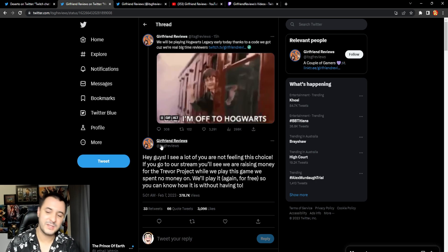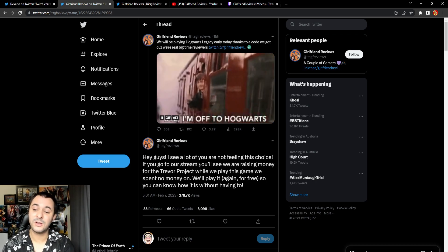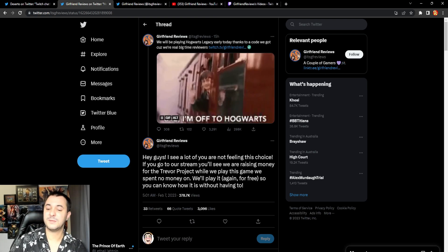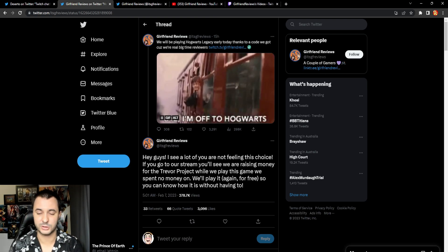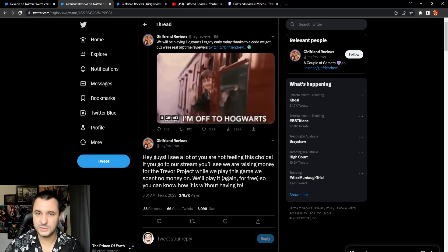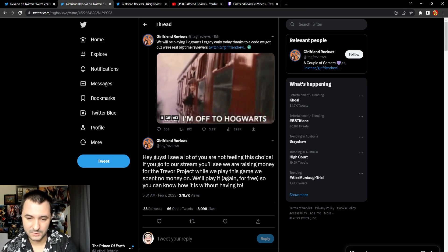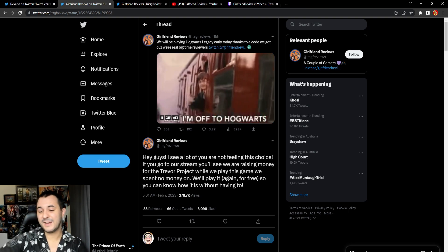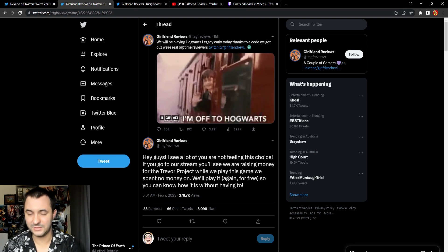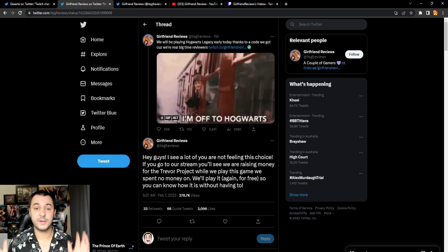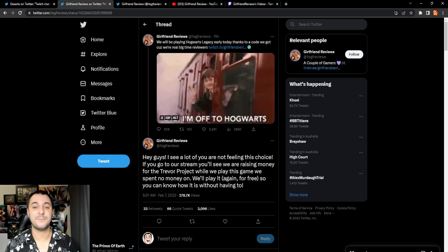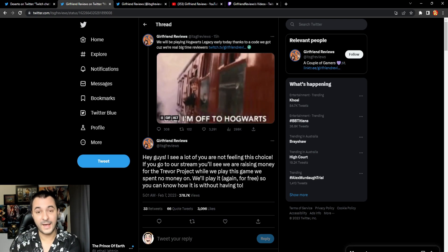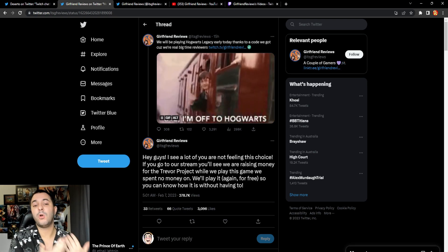This is their response: hey guys I see a lot of you aren't feeling this choice. If you go to our stream you'll see that we're raising money for the Trevor project while we're playing this game we've spent no money on. Basically they're saying don't hate on us, we didn't give them money, we just got the game for free.